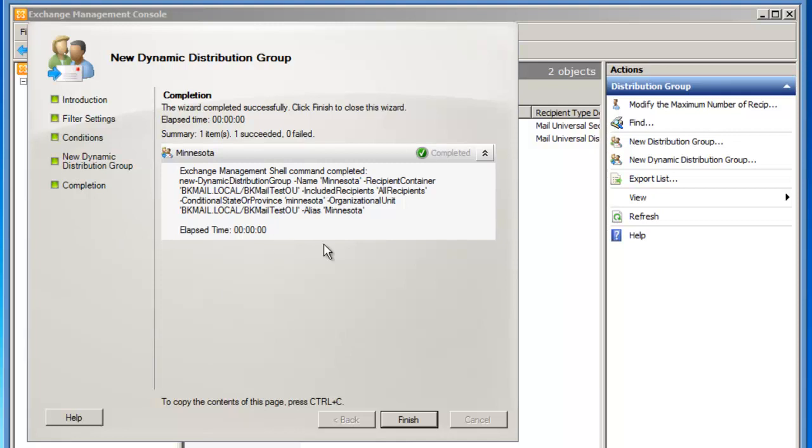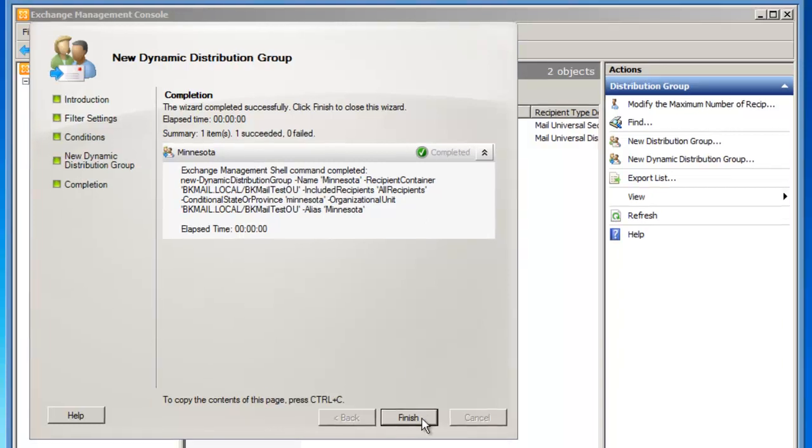And as always, here are some Exchange Management Shell commandlets that you could use to create this group in an Exchange Management Shell. So then we'll click Finish.